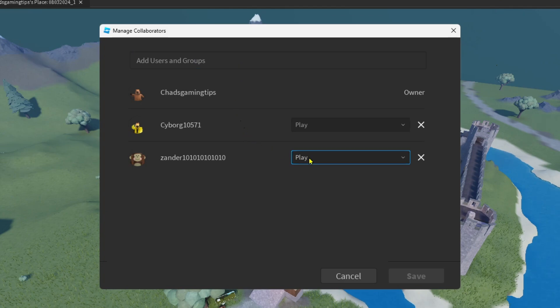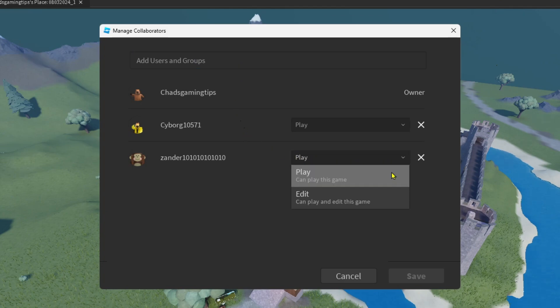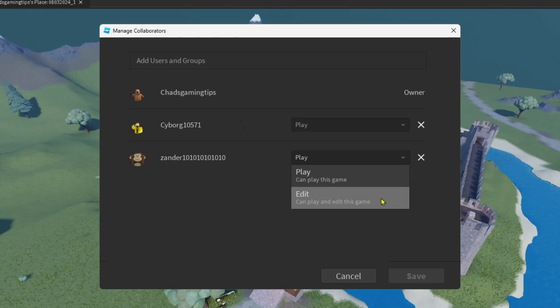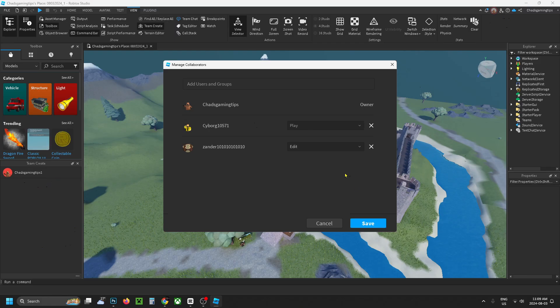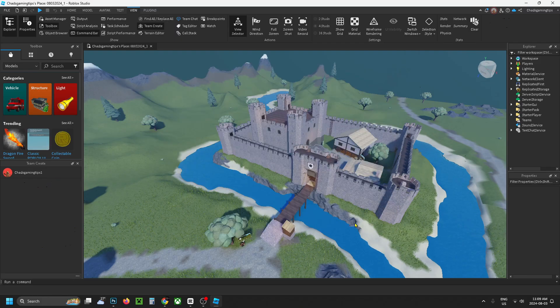What you're able to do is change it from Play, and you can change their character to Edit so they can play and edit this game. Then press Save at the bottom, and now you want to go to Roblox.com.